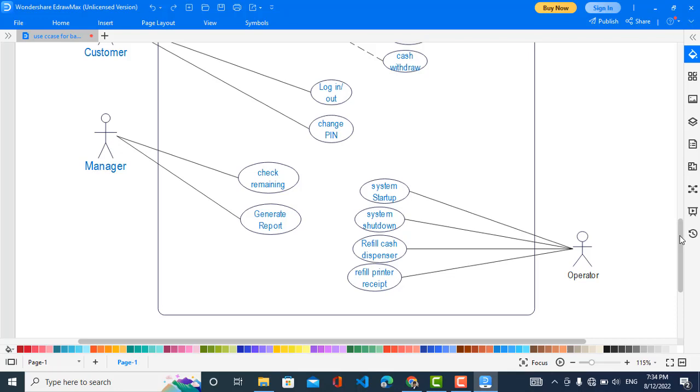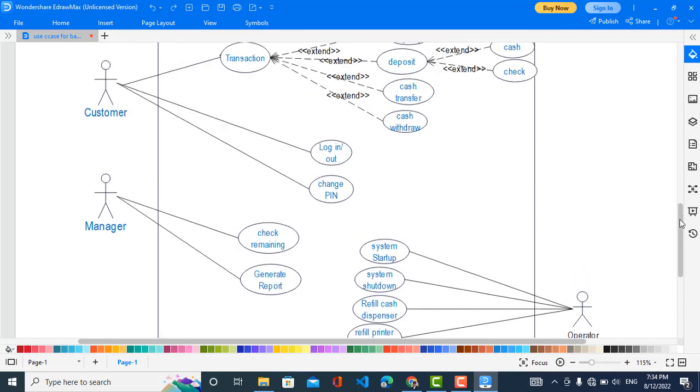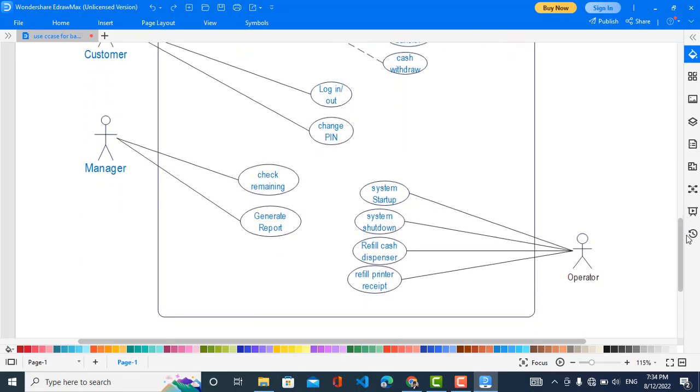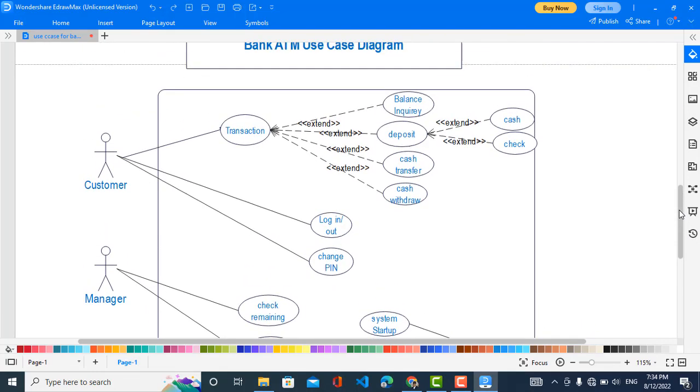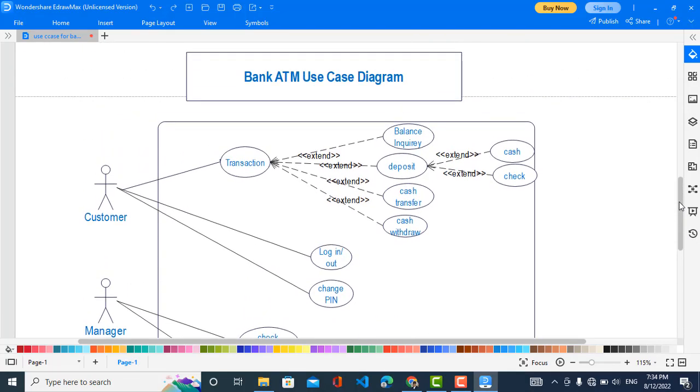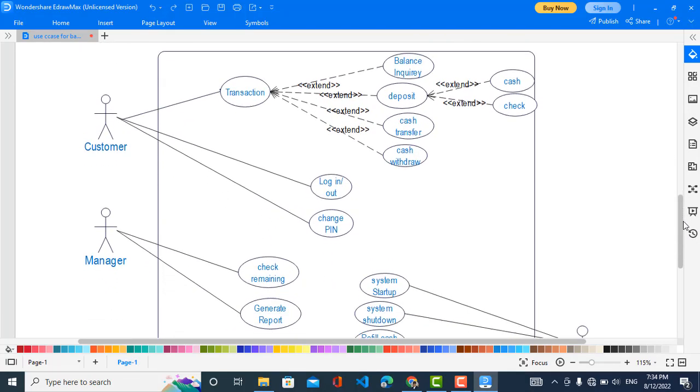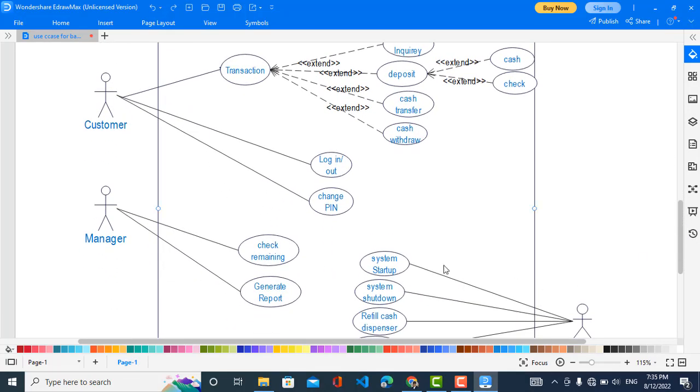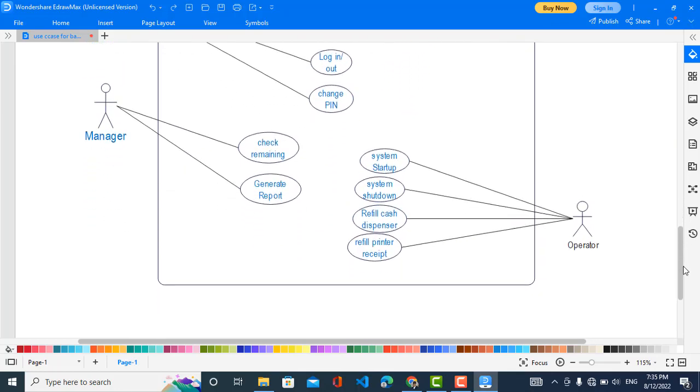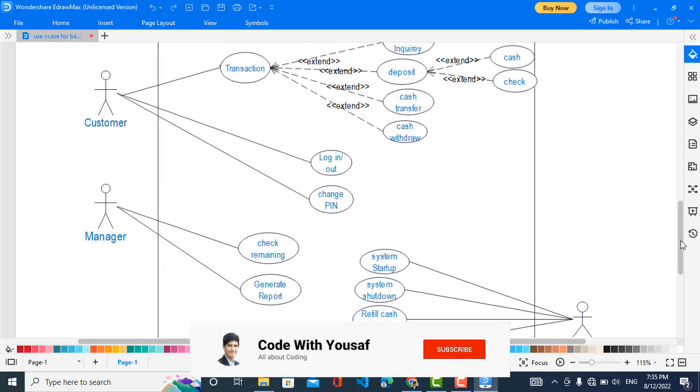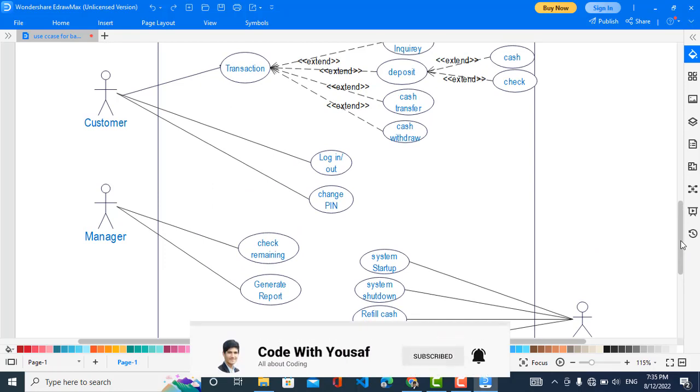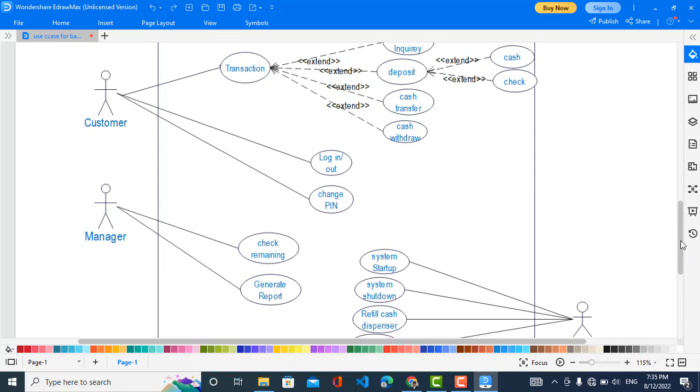These were the three actors: Customer, Manager, and Operator. These were the actors in this system and the use cases or functions of these actors. If you have liked the video, please subscribe to our YouTube channel. We have also created videos for other diagrams of the bank ATM system.